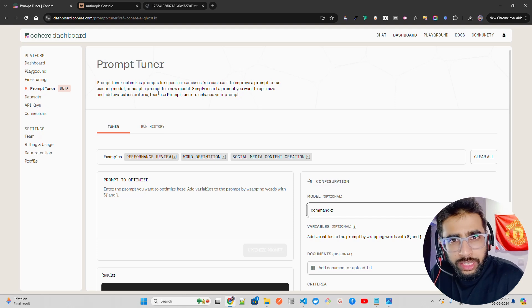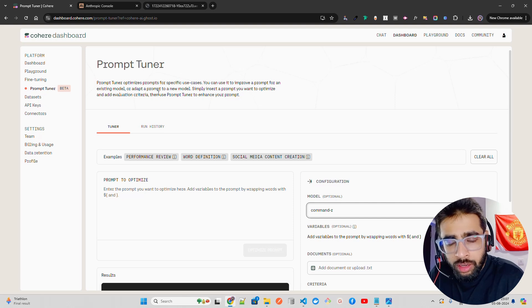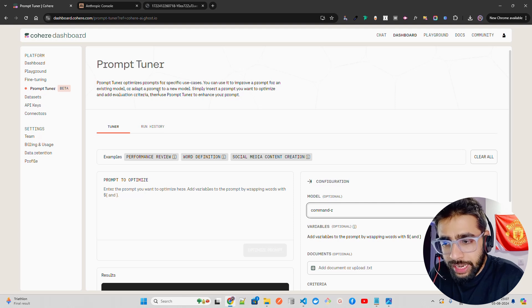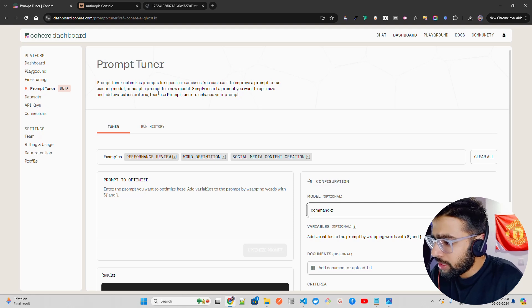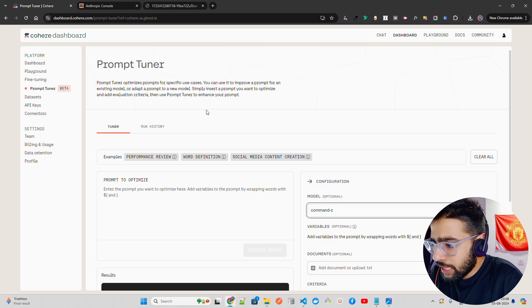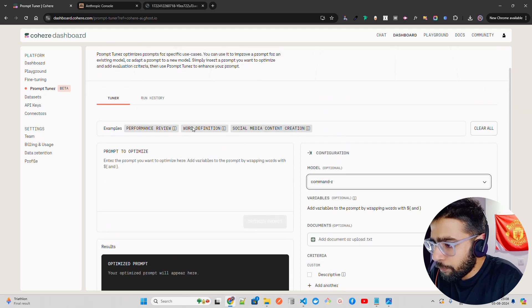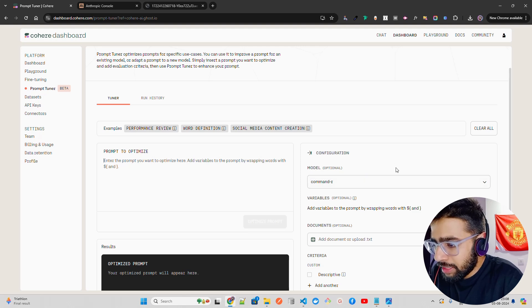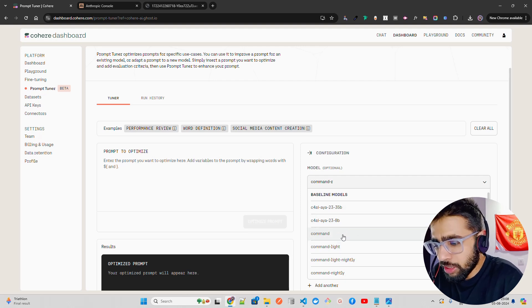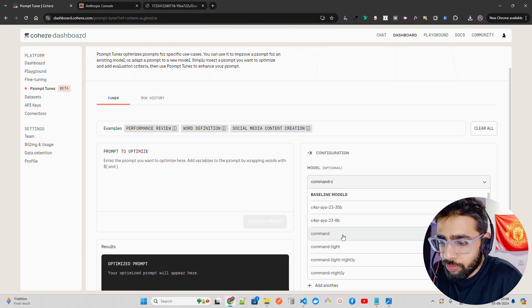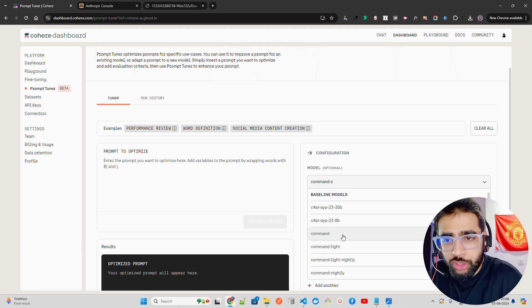Microsoft earlier came up with LLM Lingua for prompt compression. I have a video on my channel showing how LLM Lingua can be used for prompt compression. Now if you look at my screen, I have something called Prompt Tuner. It says it optimizes prompts for specific use cases. You can put your prompt to optimize. Right now this works for Cohere models, the baseline models, but it's pretty similar for different other models because fundamentally it's next token prediction.